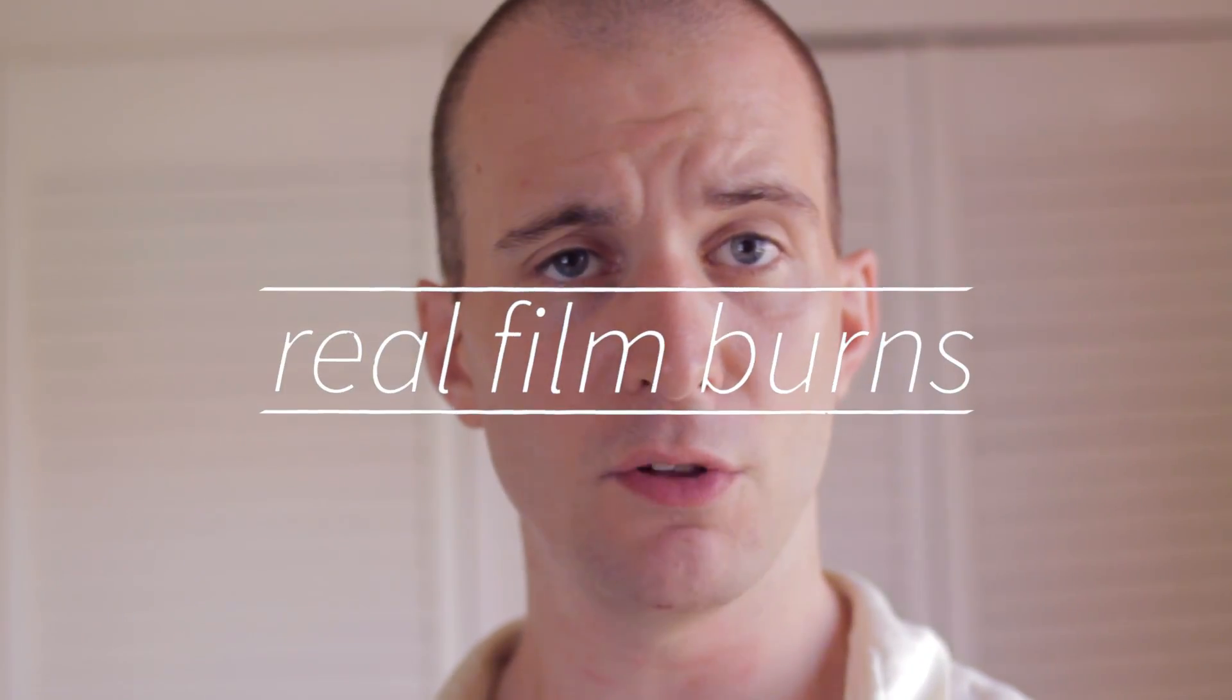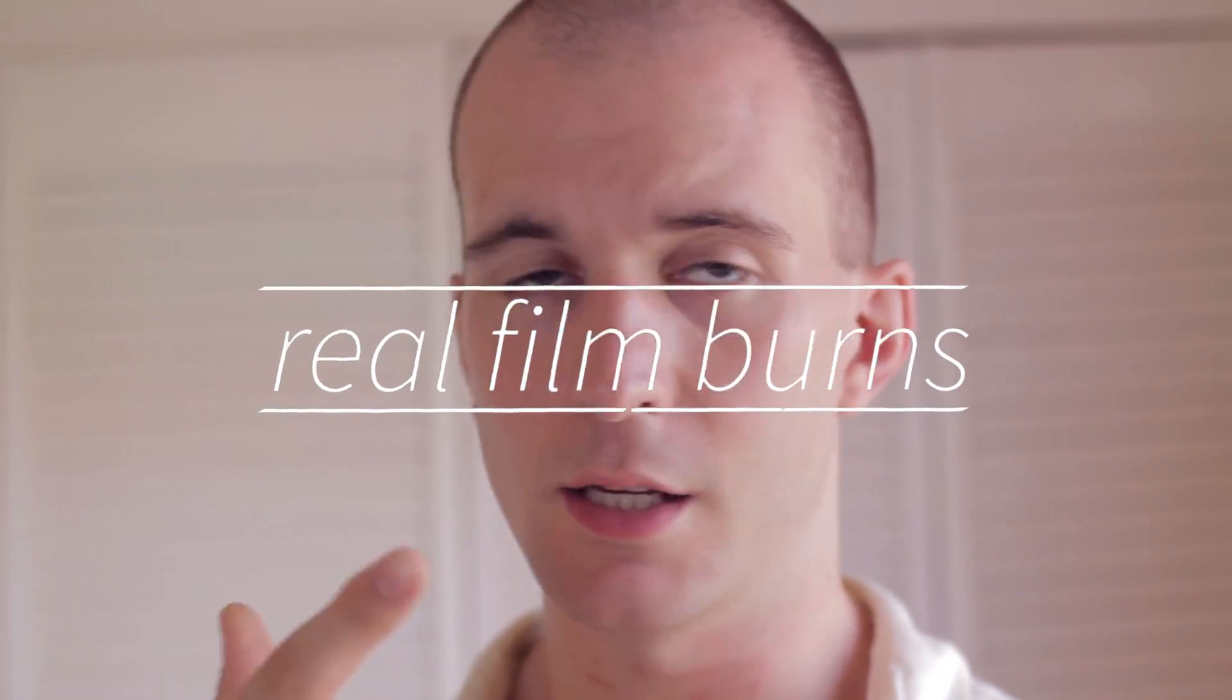Hey everybody, this is Evan Abrams and in today's After Effects tutorial we're going to create realistic film burns like you see in this thing.